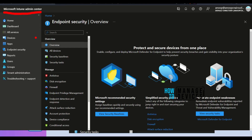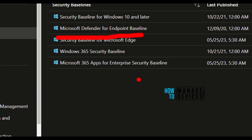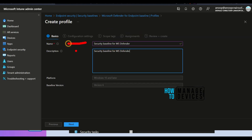Let's log into Intune admin center and go to the endpoint security node. Under endpoint security, you can see different options — one of them is security baselines. Click on that to check out the security baselines. This is the one we're going to look into: Microsoft Defender for endpoint baseline. As you can see, this was last updated back in 2020, which is not acceptable for most security teams. If you want to create a new security baseline policy profile, click on 'Create profile', enter a name and description, and the platform and baseline are already selected. Click next to continue.